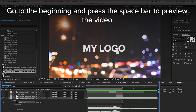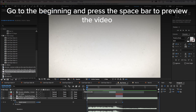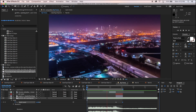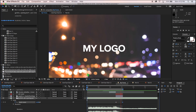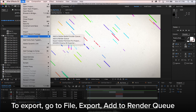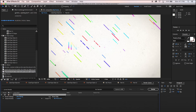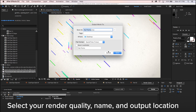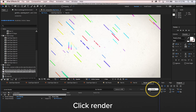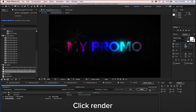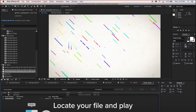Go to the beginning and press the space bar to preview the video. To export, go to File, Export, Add to Render Queue. Select your render quality, name, and output location. Click Render. Locate your file and play.